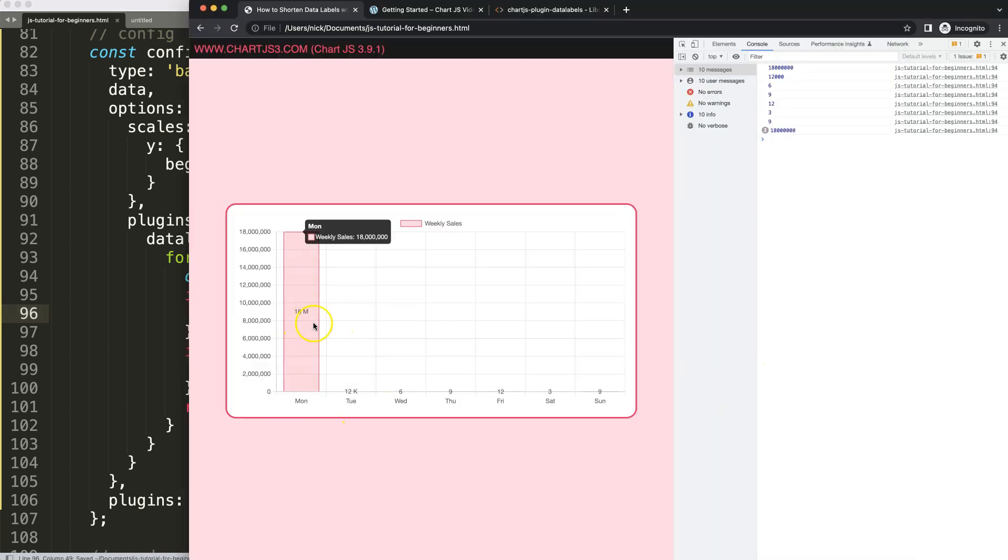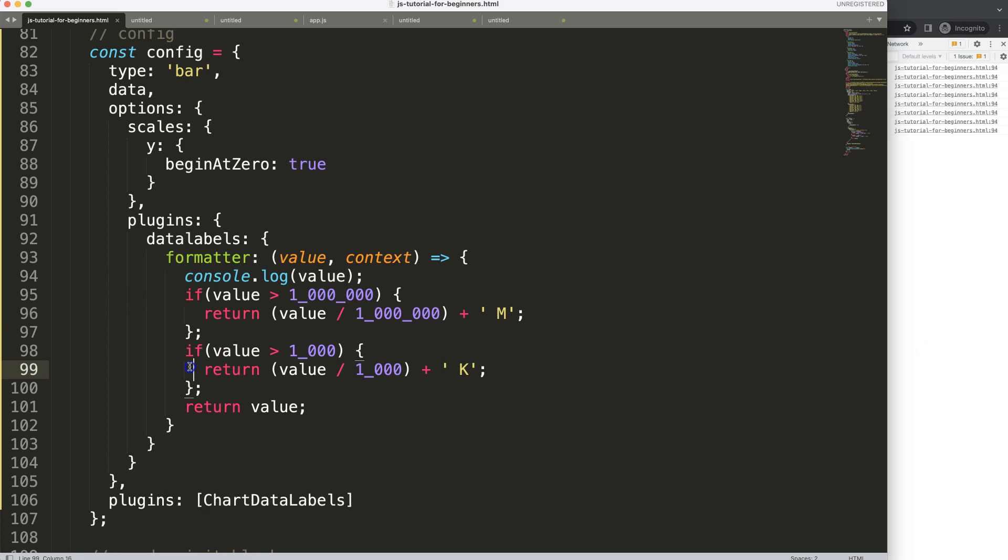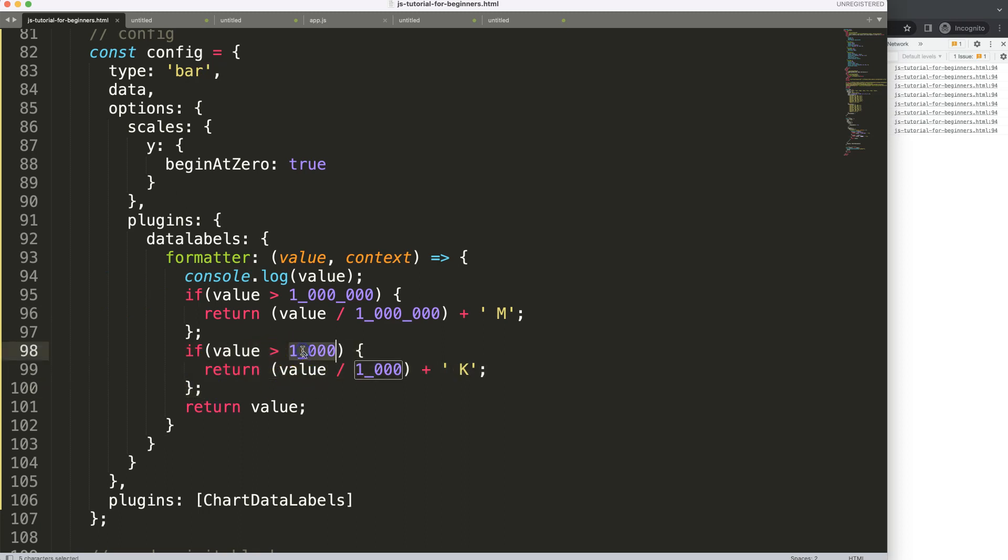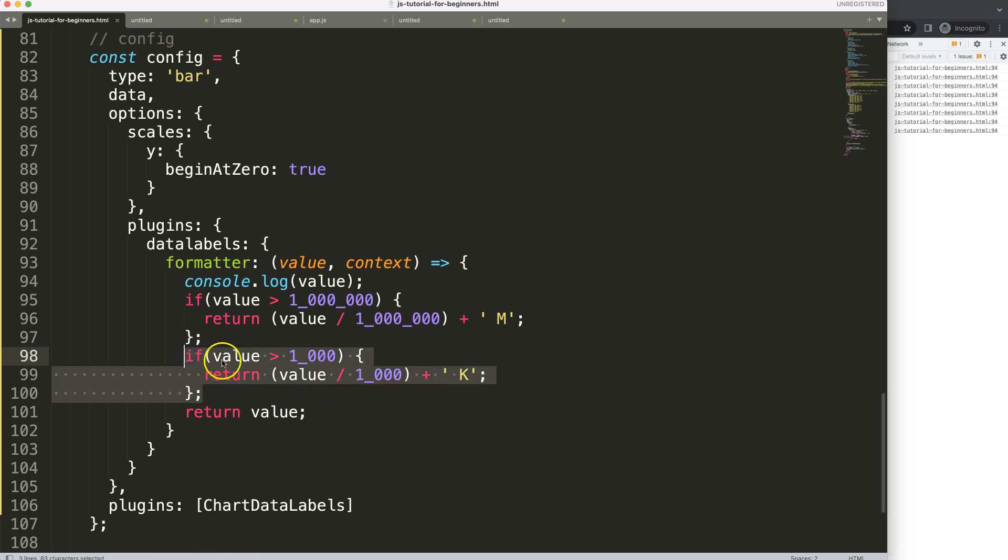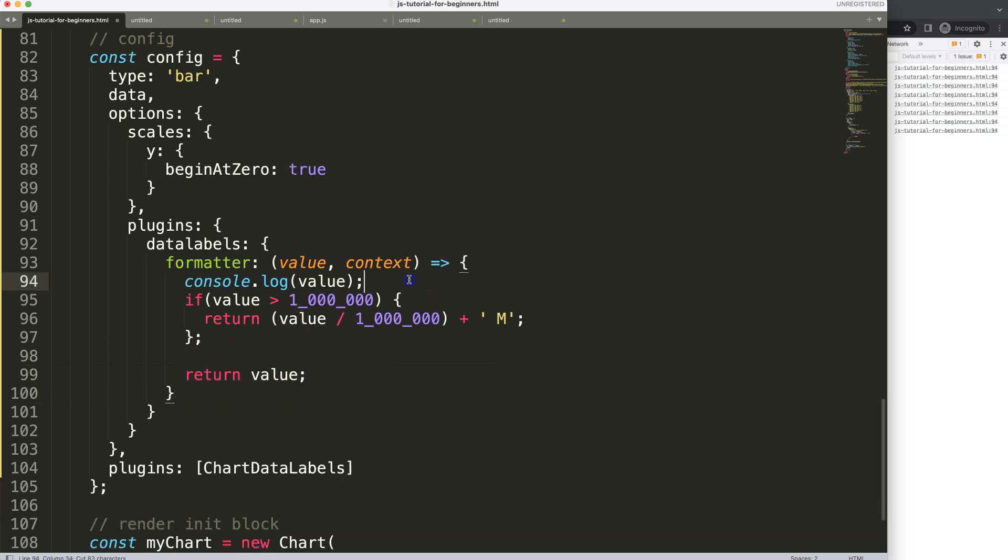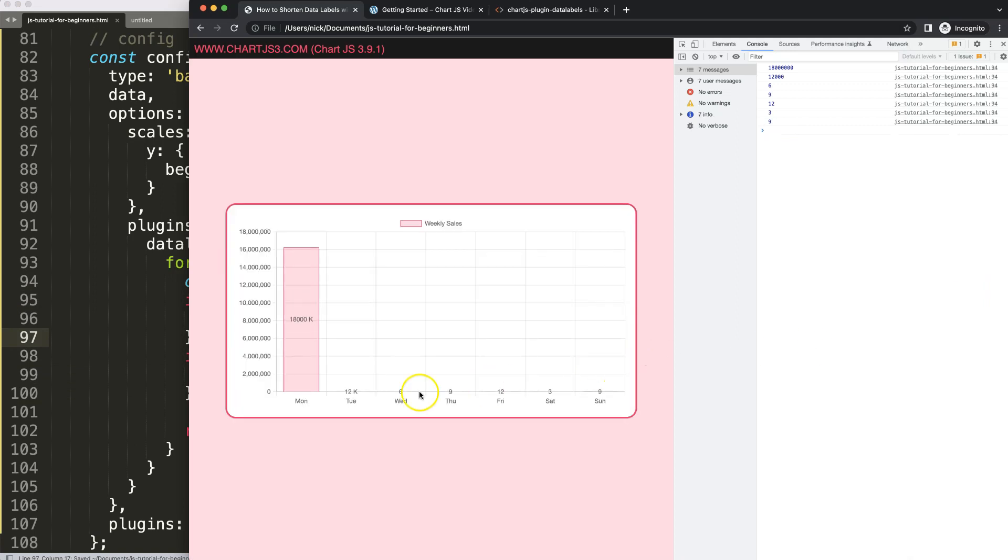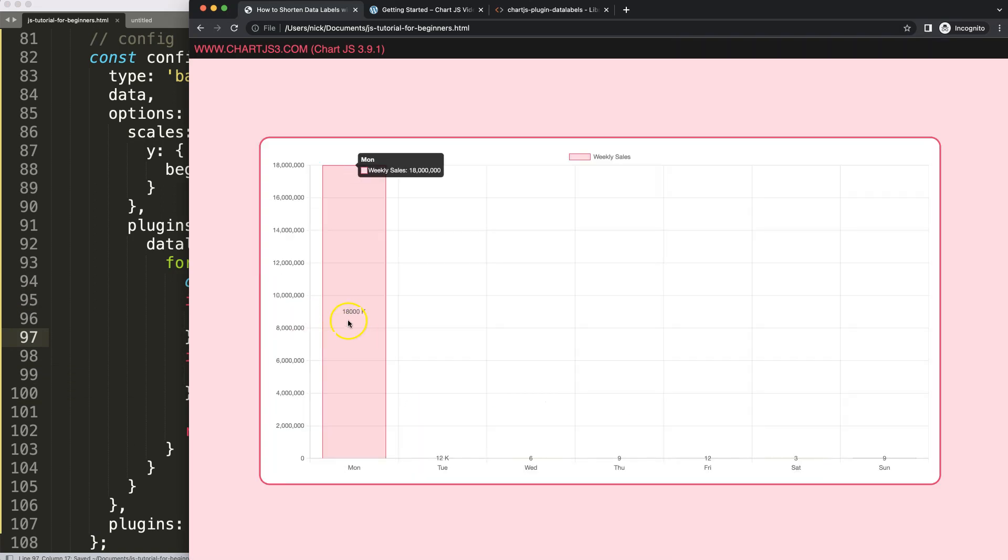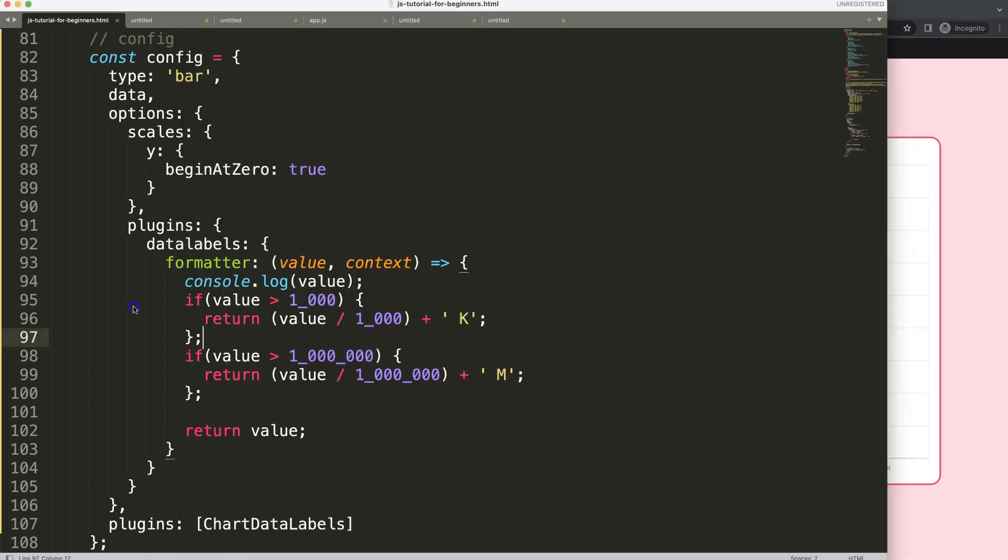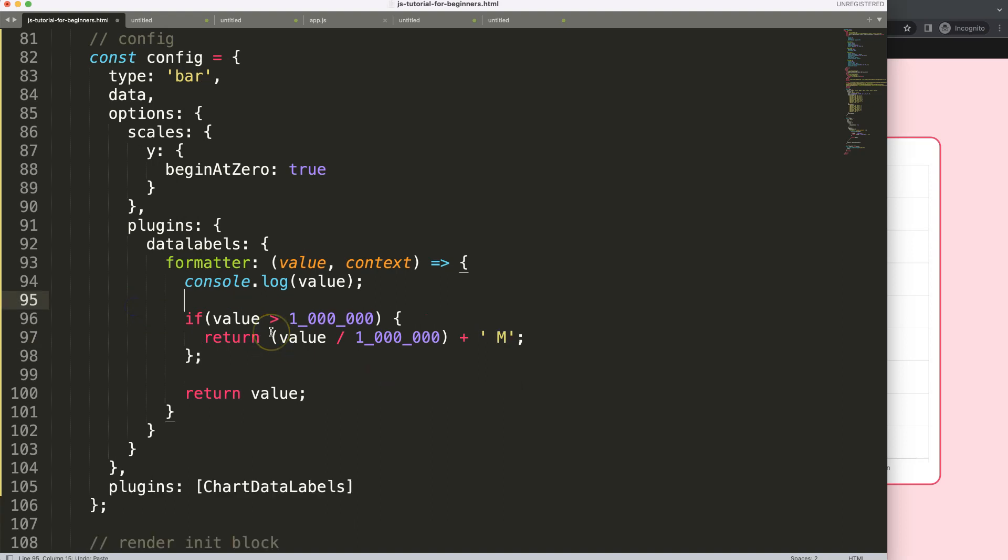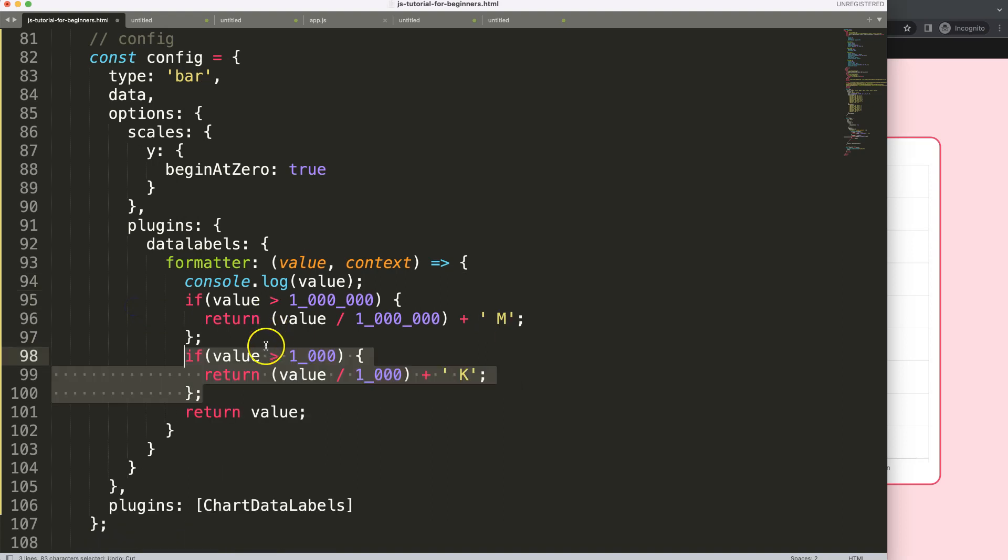And the reason I'm doing this at 1 million is because if it would be bigger than 1000, this is true as well. So if I would put it here up, it will not recognize the million option. It will only recognize the 1000 option by default, as you can see. It shows again 18,000K. So that's why we want to make sure it's in this structure.